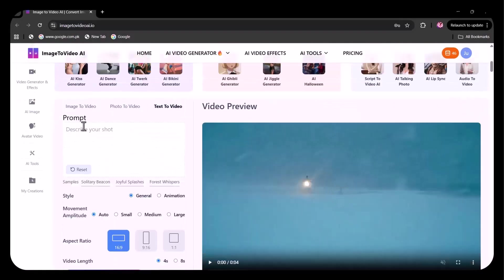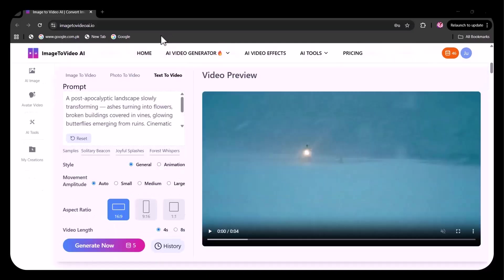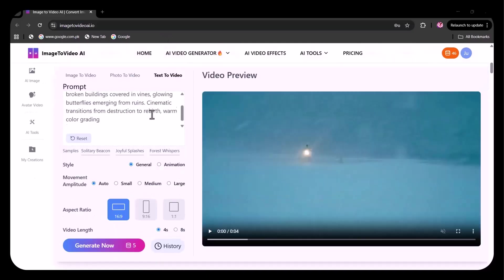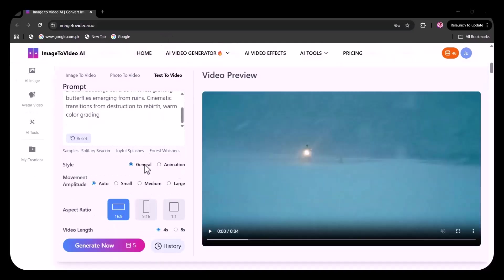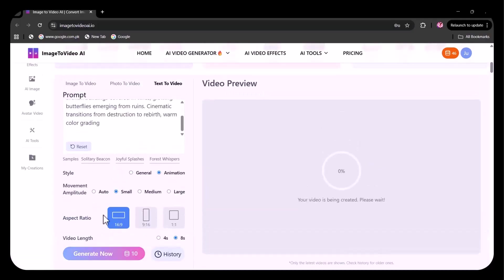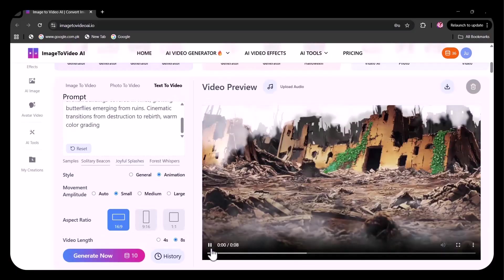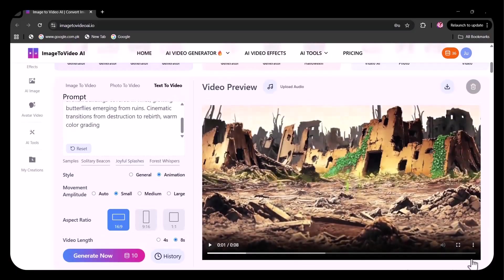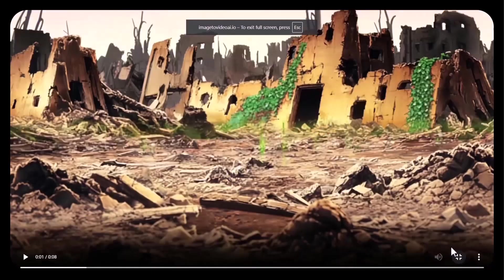Here I've written my prompt. This time I'm choosing the animated option instead of general. I'm setting the movement amplitude to small. You can select the screen ratio according to your device. I'm setting the length of the video to eight seconds, then clicked on generate. The video is ready, let's view it.